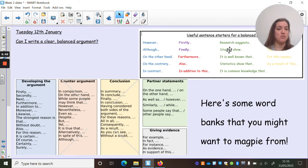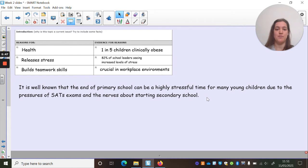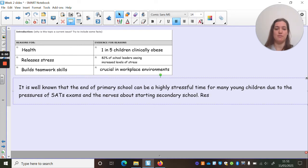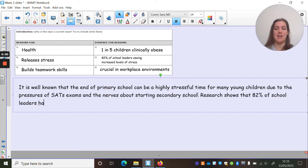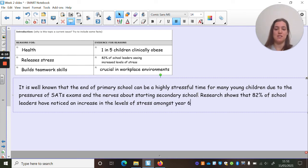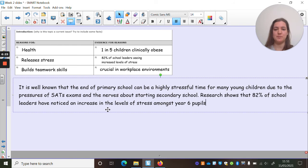Now I want to add in my fact and figure. I think I might use 'Research suggests' or 'Research shows' — maybe I'll combine them: 'Research shows that 82% of school leaders have noticed an increase in the levels of stress amongst Year 6 pupils.' I could put in a semicolon here and expand that if I wanted to, but I think I've already explained enough in my first sentence — I'm not going to overwrite the point.